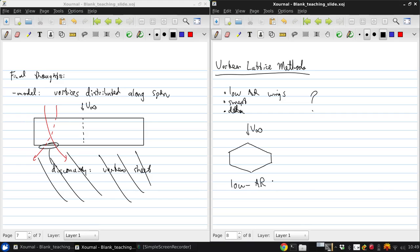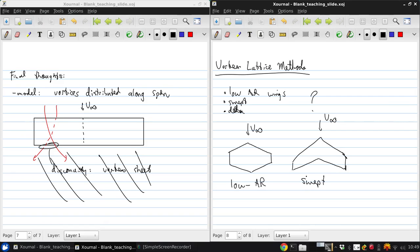a swept wing looks something like this, and a delta wing looks like this.